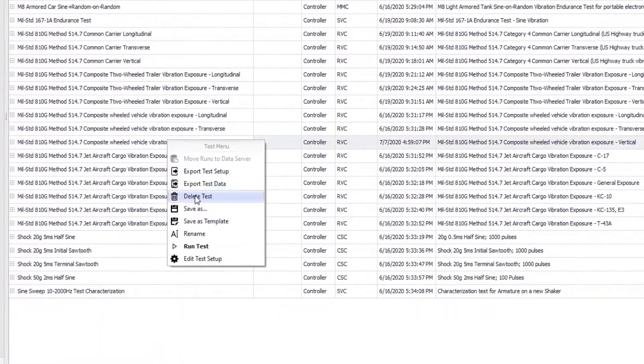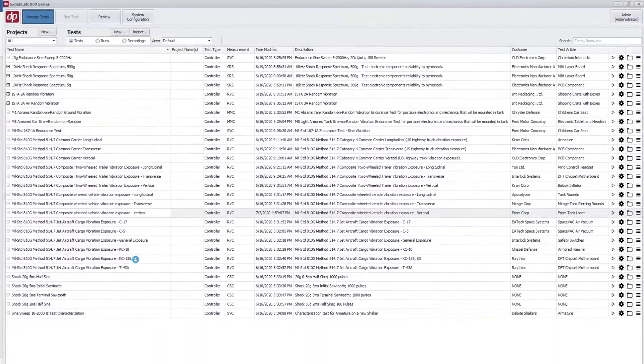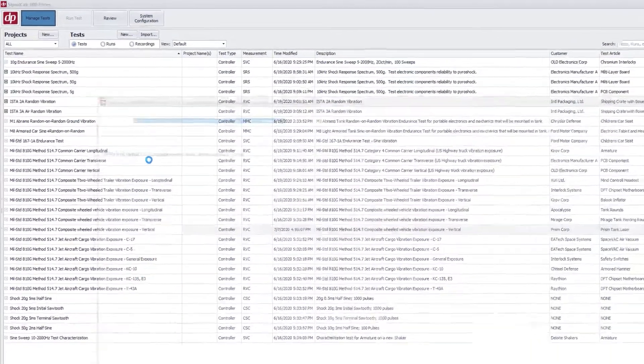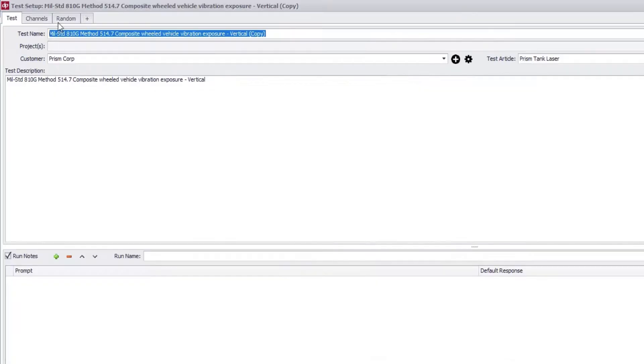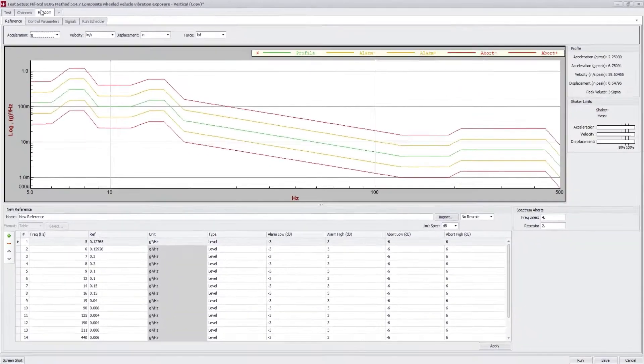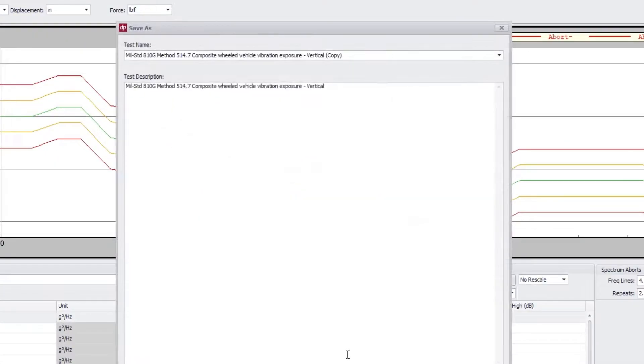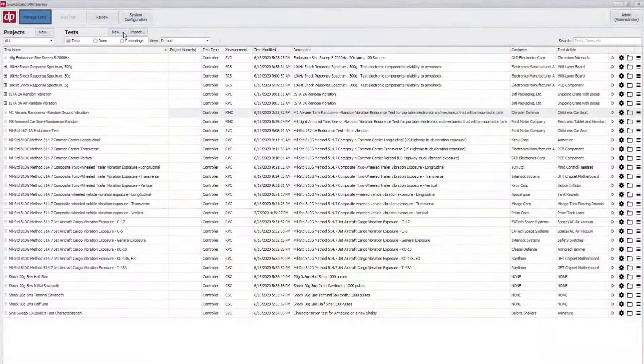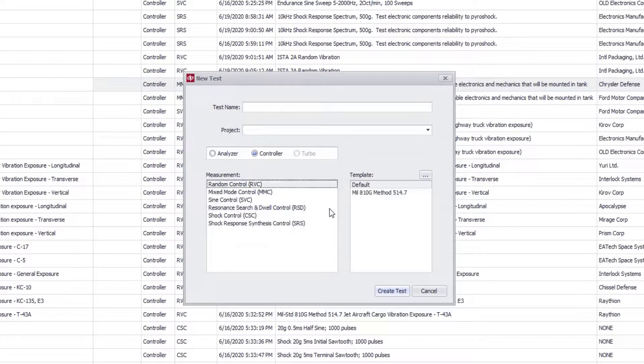Test setup profiles can be copied from an existing test or run. Test templates can be stored for commonly used test profiles.